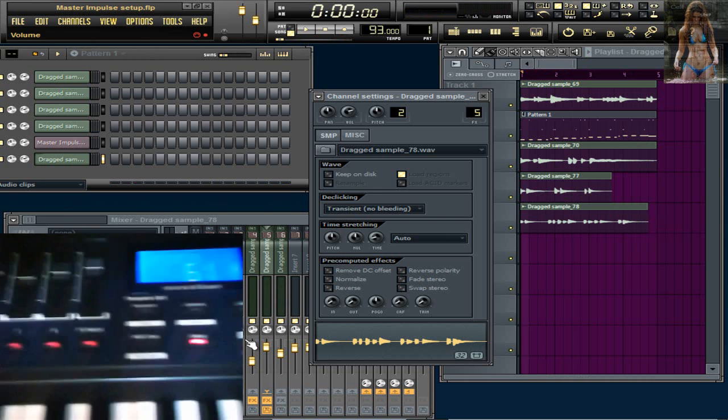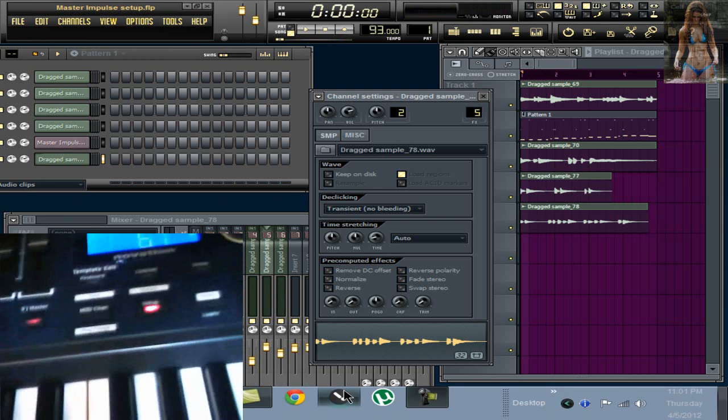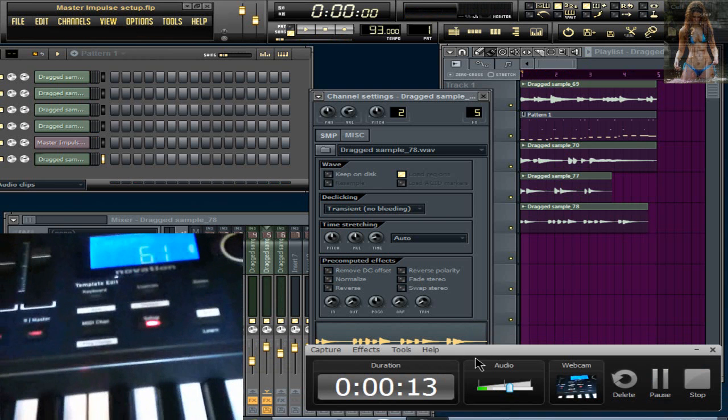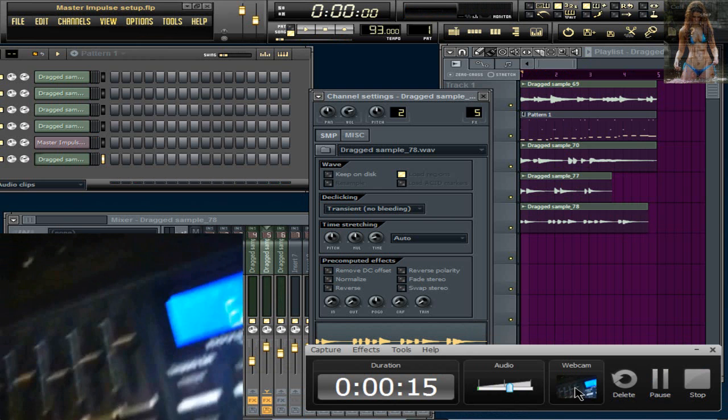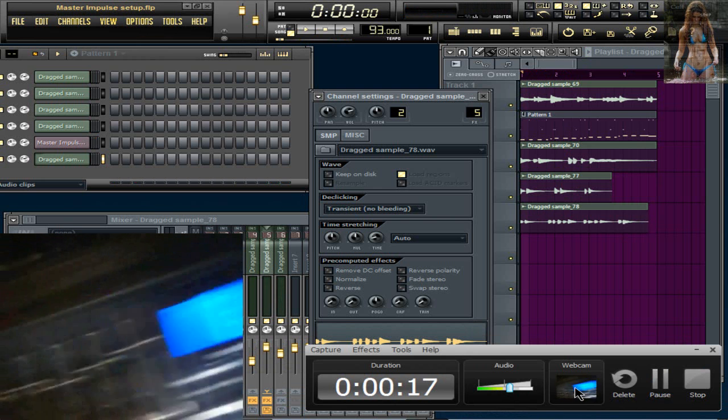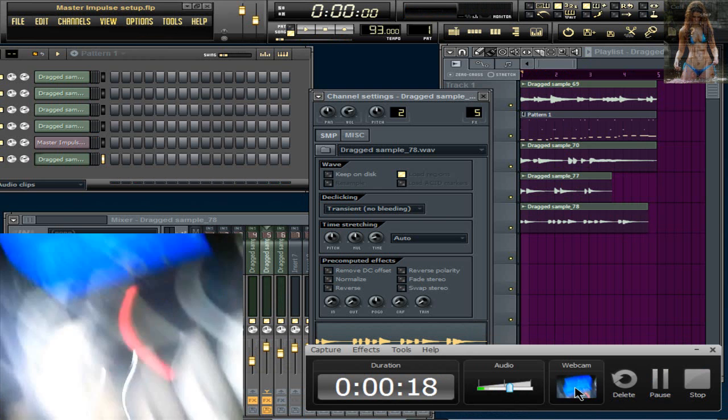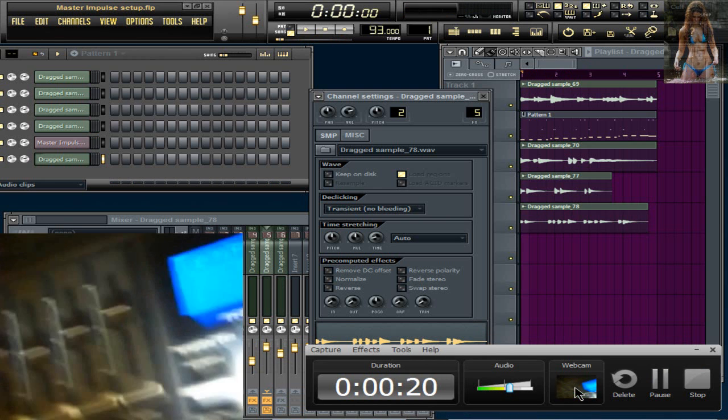All right, let's see. Somebody asked me how did I get my stuff working. FL Studio.